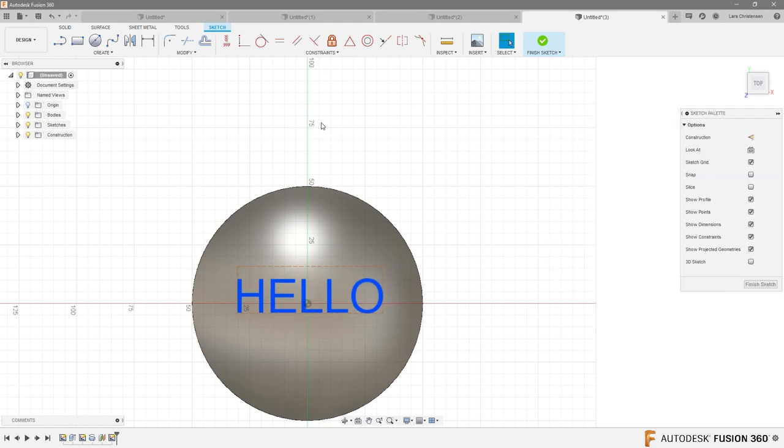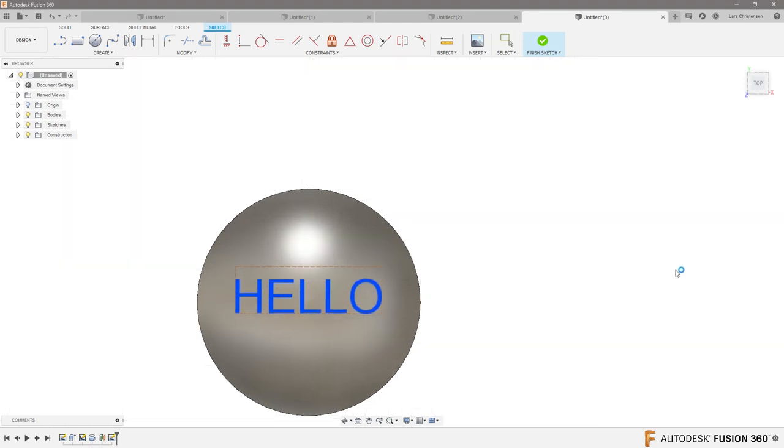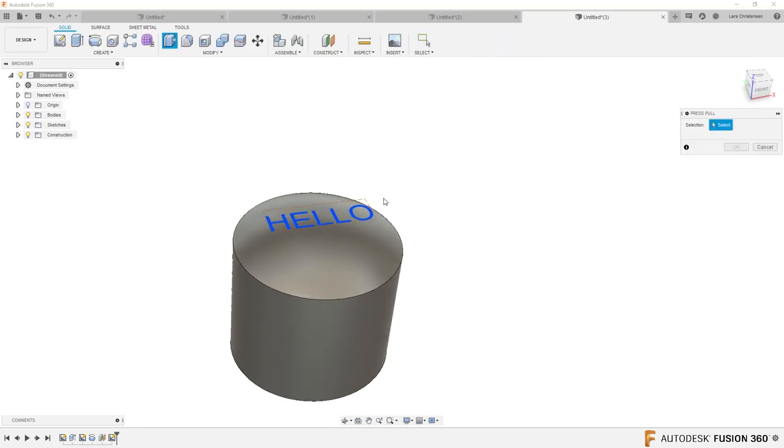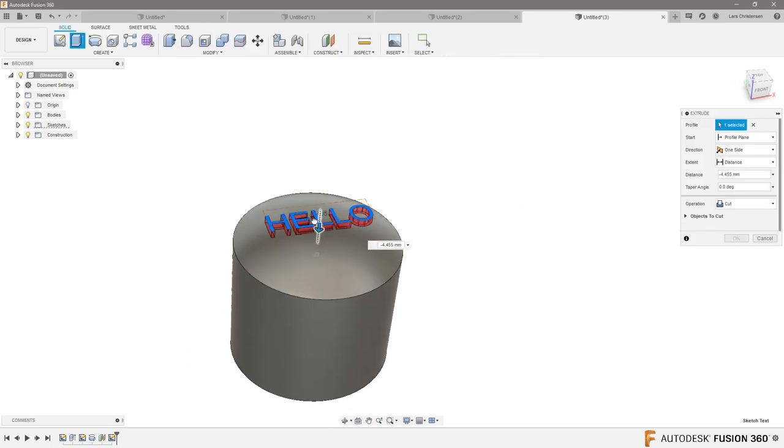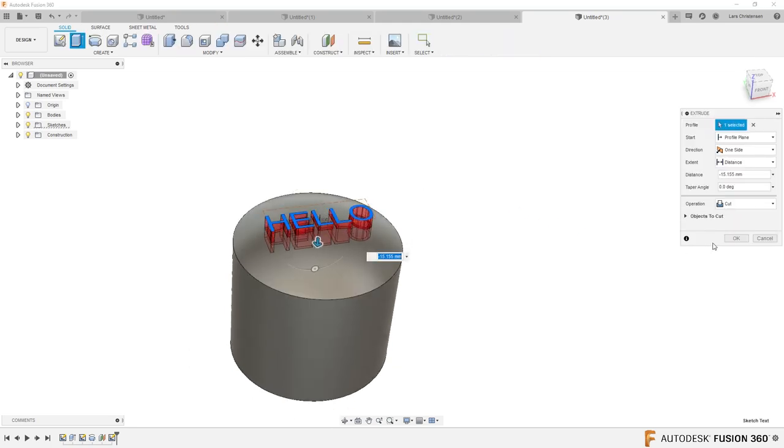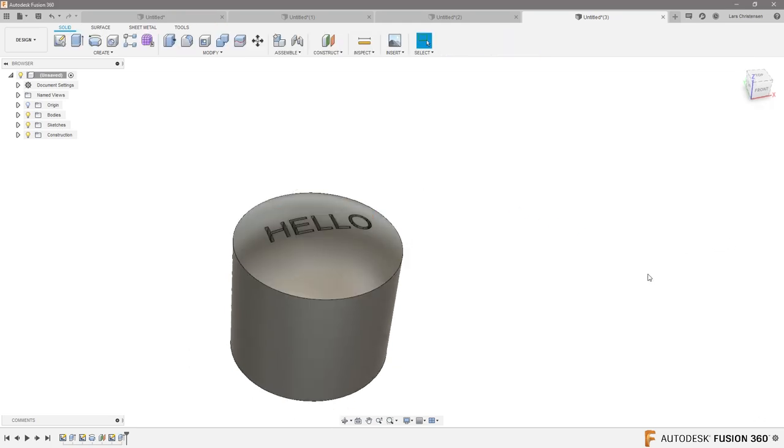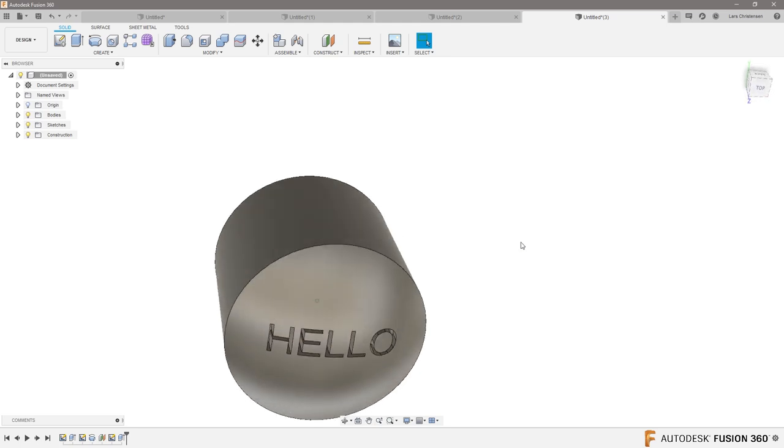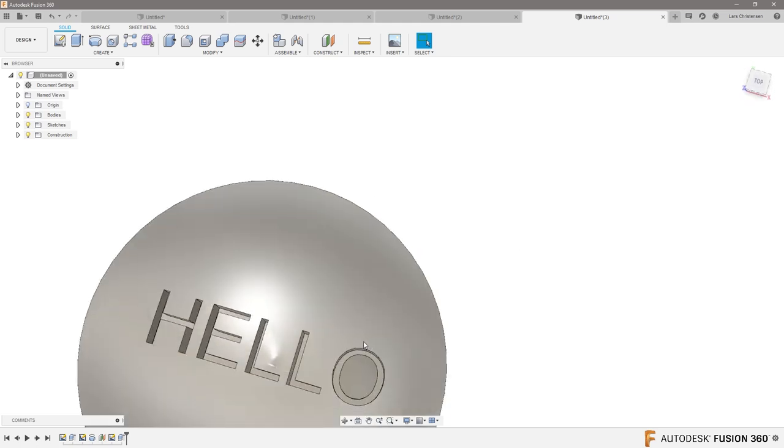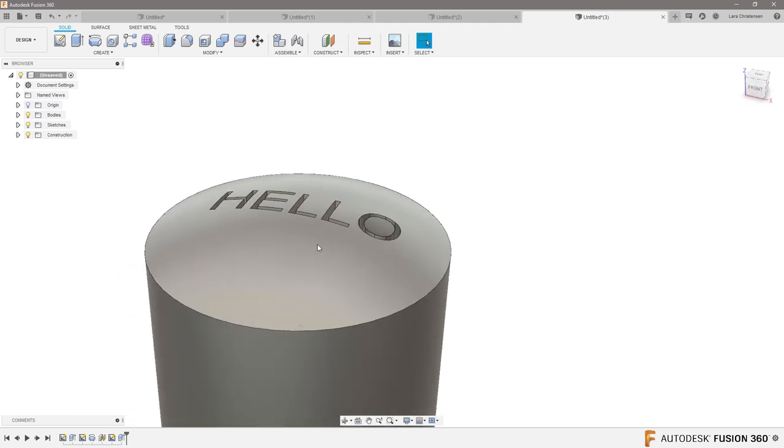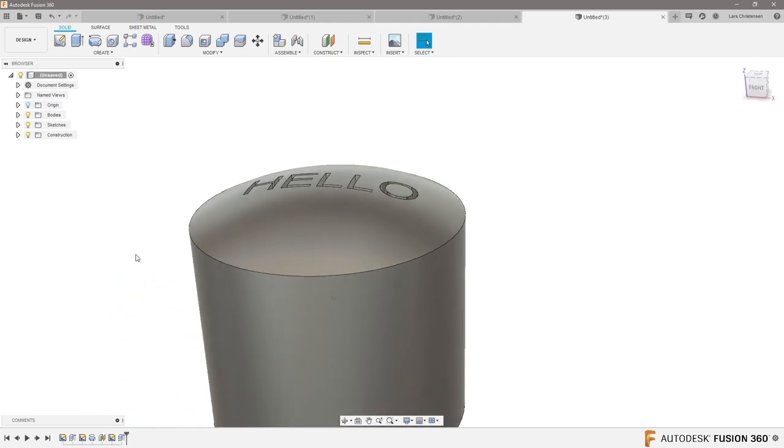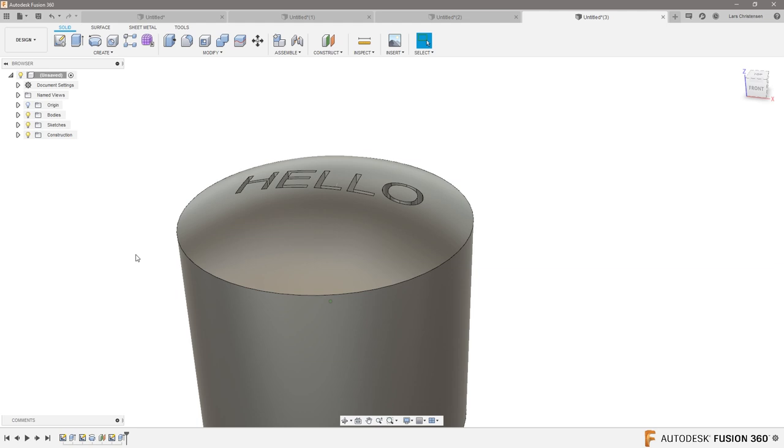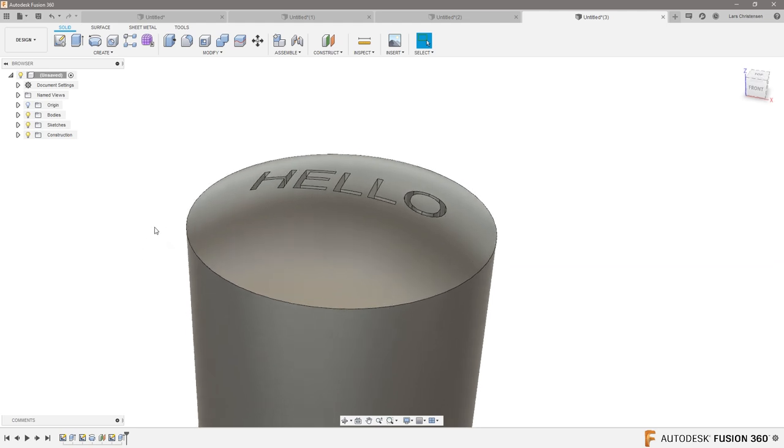I'm going to hit Q for press pull, and I'm gonna drag that right in there, and now we have this HELLO engraved on a dome. I hope this is helpful for you, Larry.